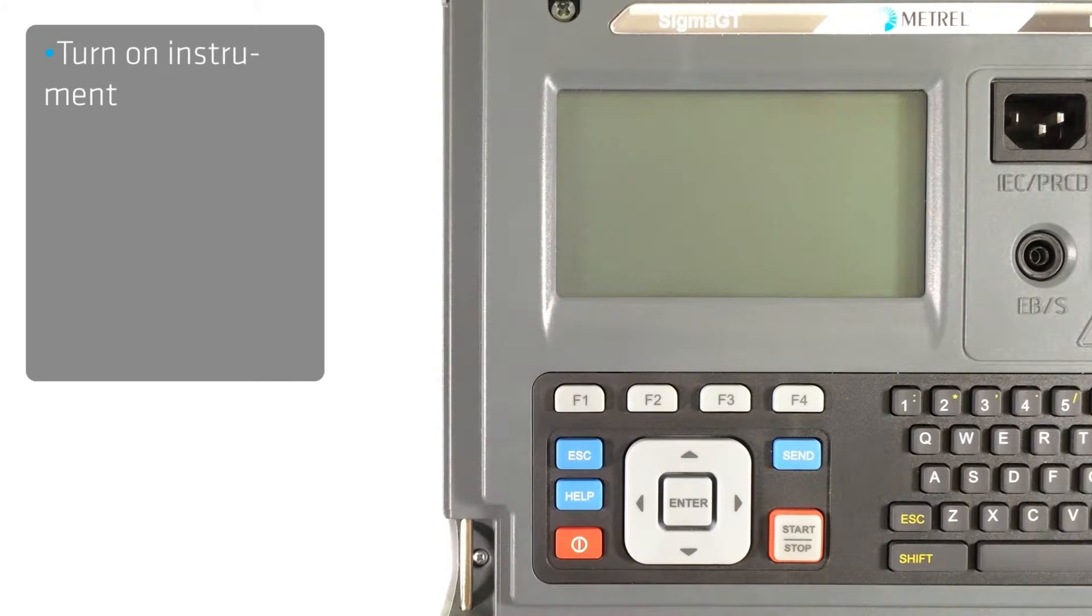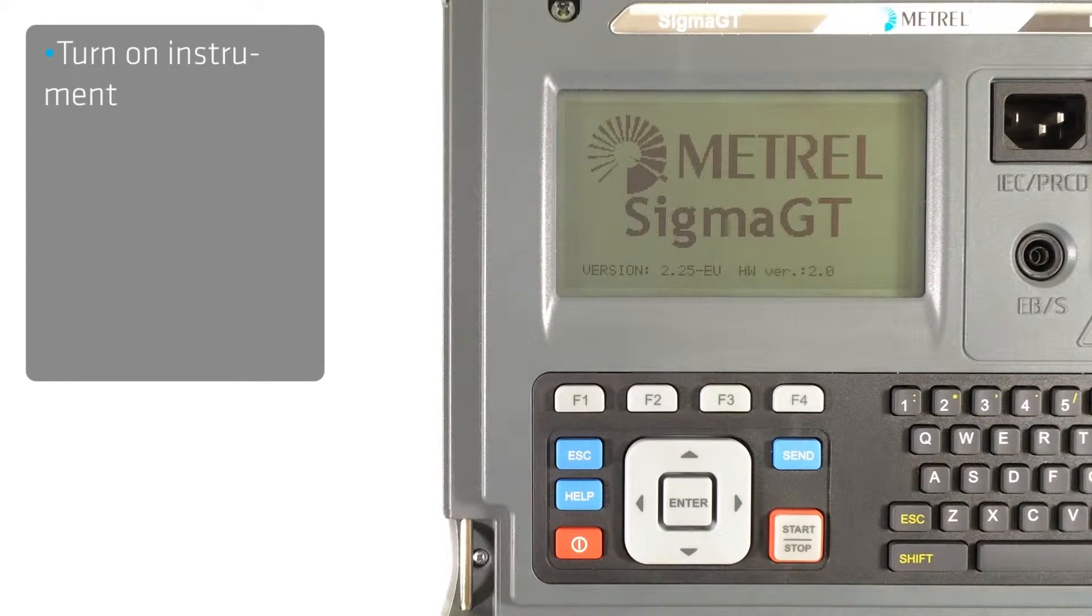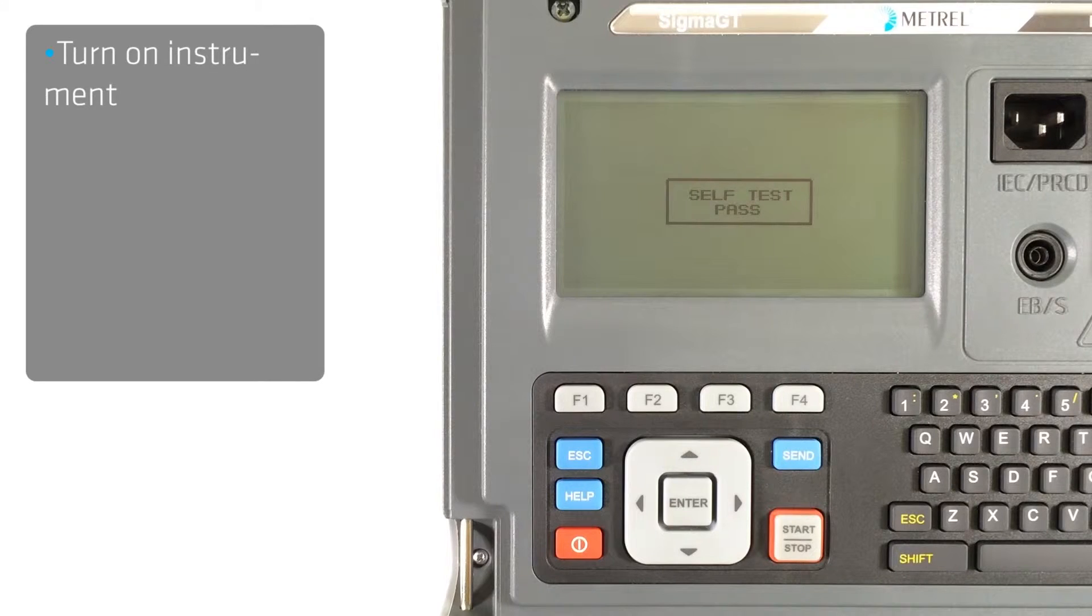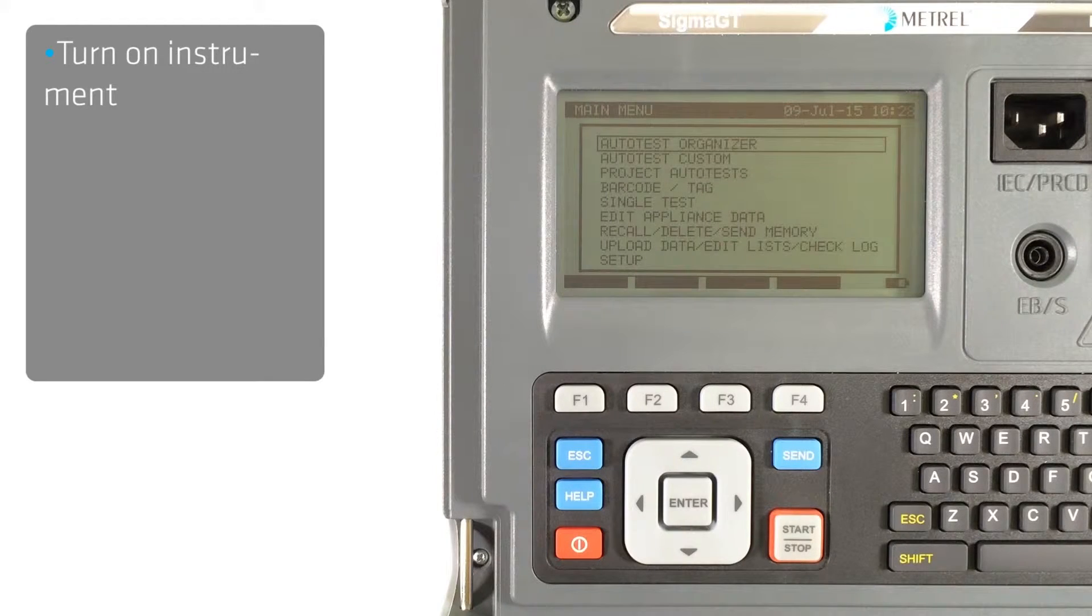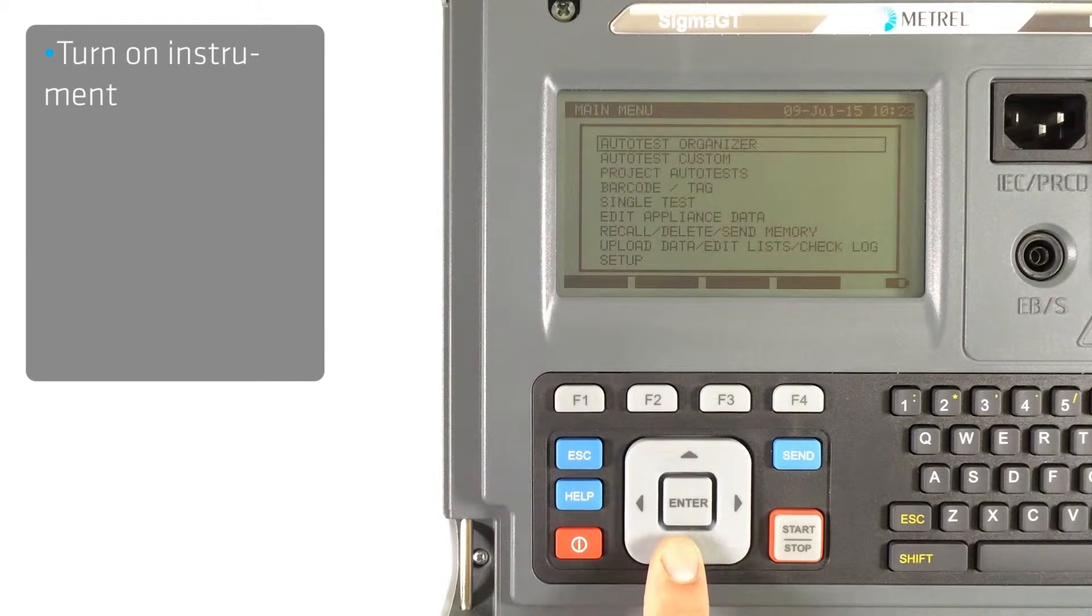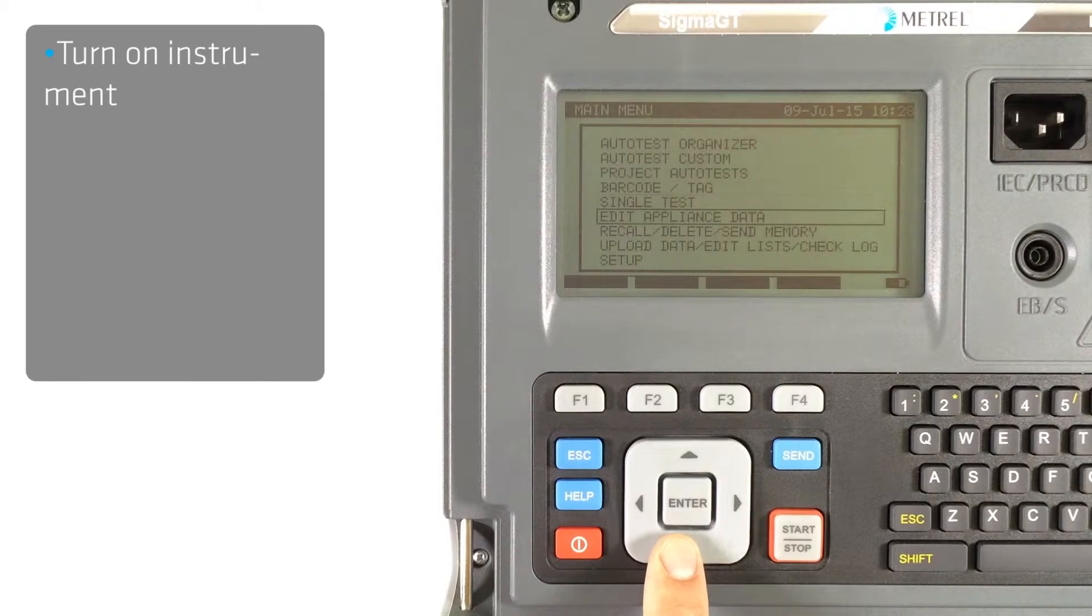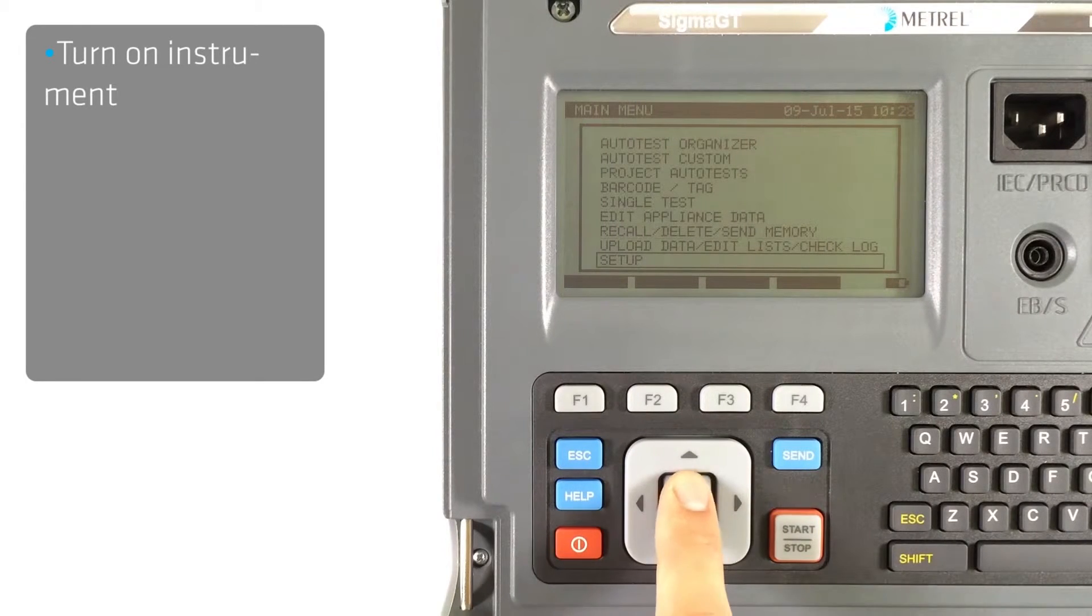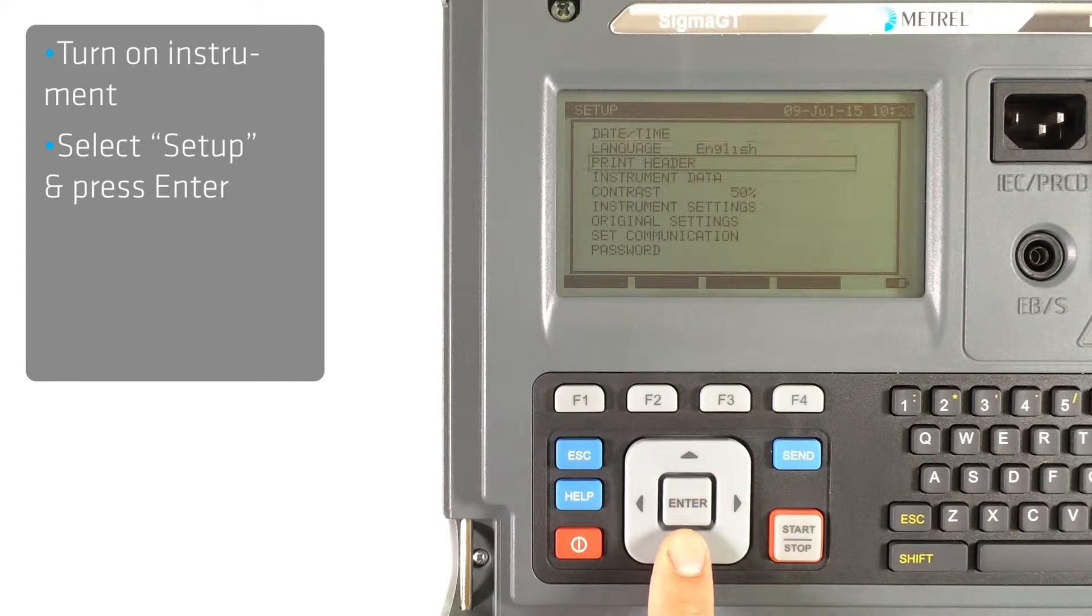First, turn on the instrument. Select setup and then set communication.